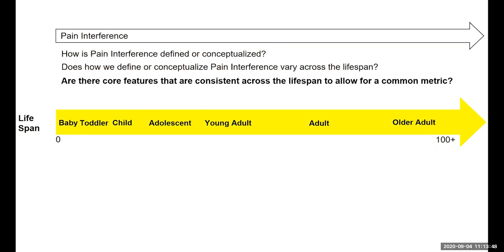We might also wonder, especially for longitudinal research, whether there are any essential or core features of pain interference that are consistent across the lifespan — allowing us to do longitudinal or prospective work. The extent there are core features allows us to make comparisons or follow a person over a lifetime. However, you can't assume that measuring pain interference in a toddler or baby is the same concept as in an adult or older adult, so those same comparisons may not always be valid.